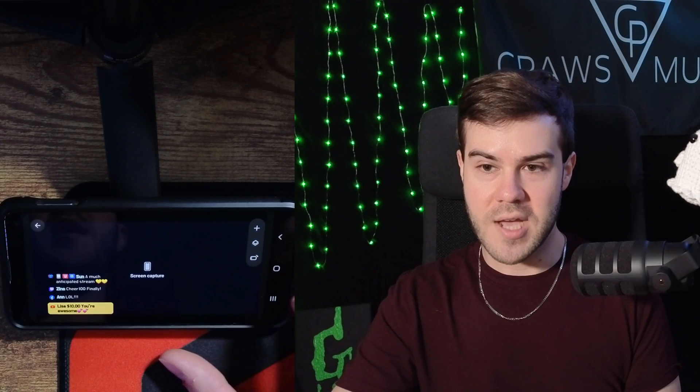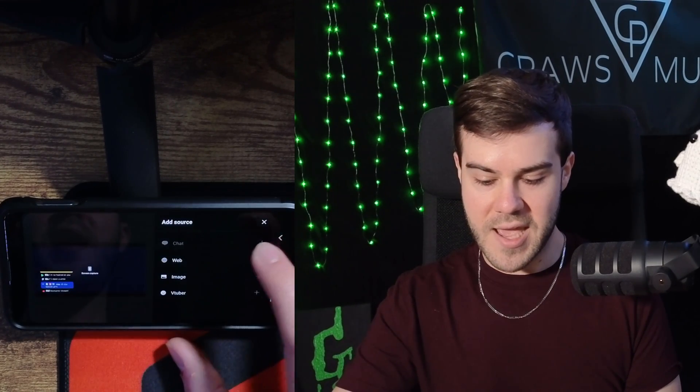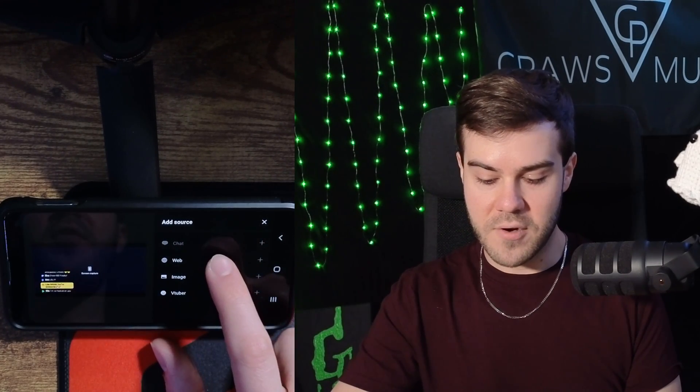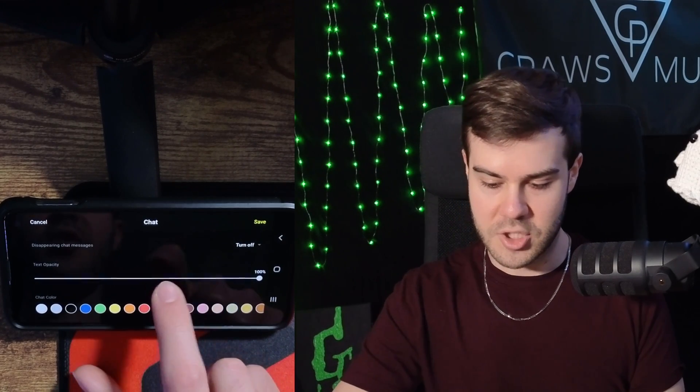If you wanted to design it, you have this little bar in the top right corner. If you hit the plus button, you'll be able to add a chat, which has already been added. If you didn't already have a chat there, you can hit the plus button on chat and mess with the settings there. You can also add different web sources, URLs, images, or your VTuber avatar. You can also click on something you already have there and change the size of it using your fingers to squeeze and rotate it.